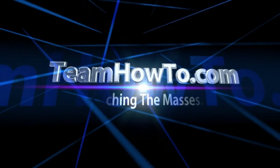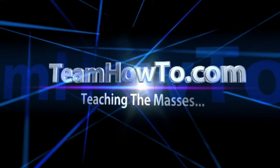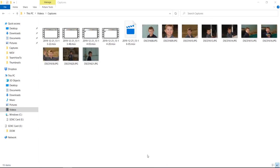Hey guys, it's Mark from TeamHowTo. Today I'm going to show you three little-known file renaming hacks to massively speed up all your renaming when you have multiple files on a Windows machine. The good news is you don't need to download any software or buy anything — this is stuff you can do with your existing machine. I'm on a Windows 10 machine; there are some minor caveats, and I'll let you know when those come into play.